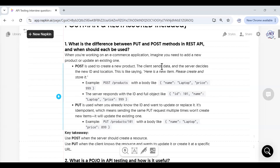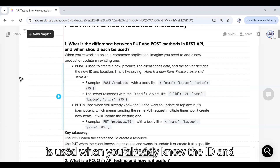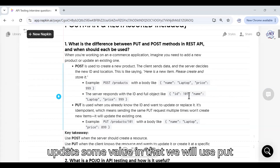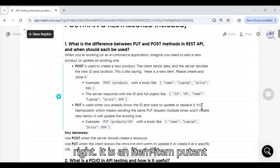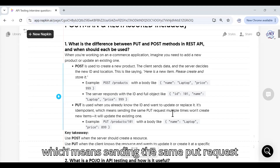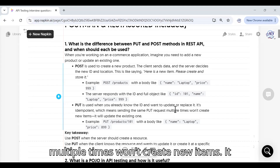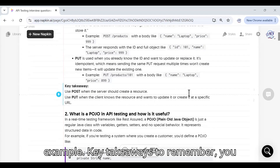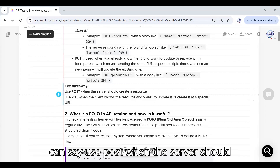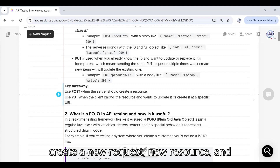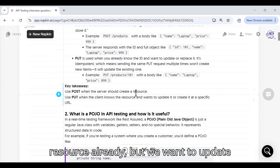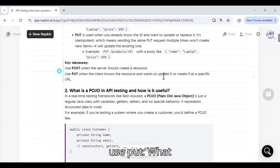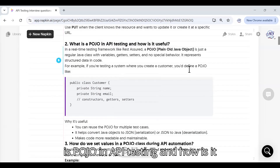The server will generate an ID like 101 in response. PUT is used when you already know the ID and want to update or replace it. PUT is idempotent, which means sending the same PUT request multiple times won't create new items — it will only update the existing one. Key takeaway: use POST when the server should create a new resource, and PUT when you know the resource ID but want to update it or create it at a specific URL.